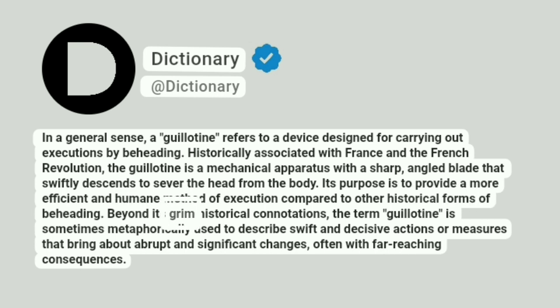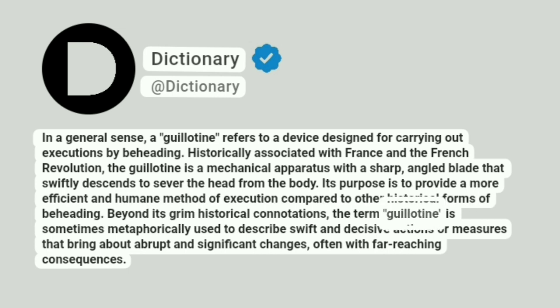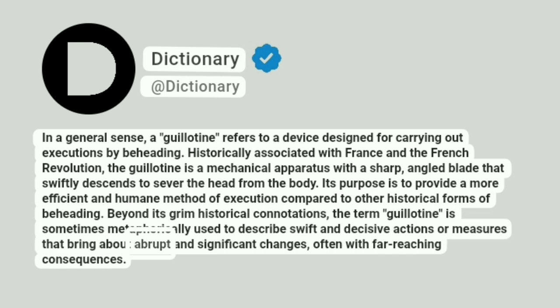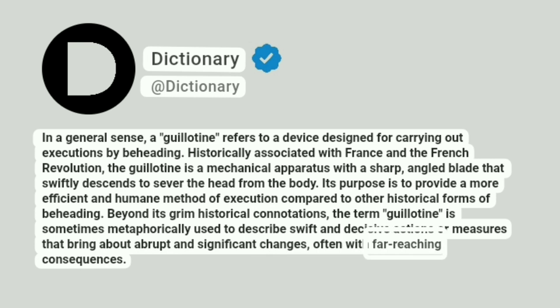Beyond its grim historical connotations, the term guillotine is sometimes metaphorically used to describe swift and decisive actions or measures that bring about abrupt and significant changes, often with far-reaching consequences.